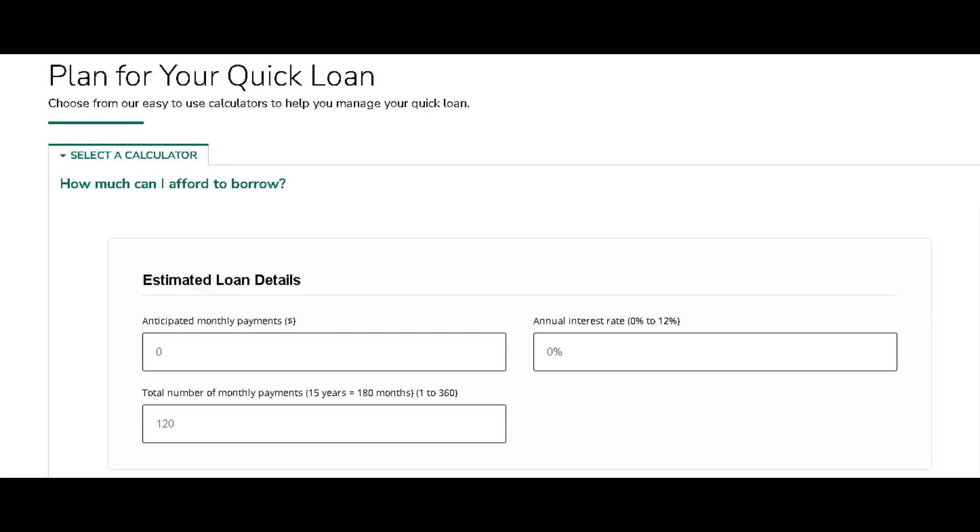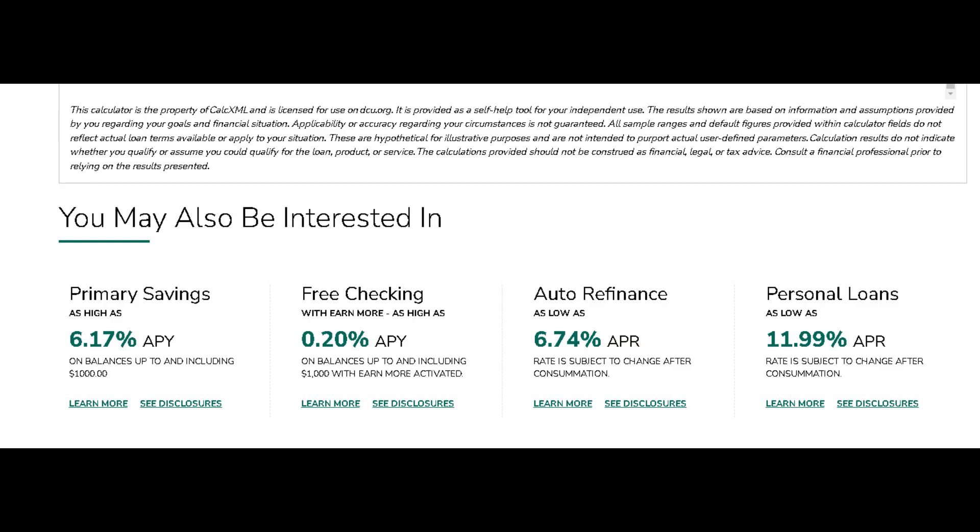Join the DCU family and experience the thrill of swift, stress-free borrowing like never before. Don't let life's curveballs slow you down. Rev up your finances with DCU's Quick Loan and zoom ahead towards your goals with confidence.